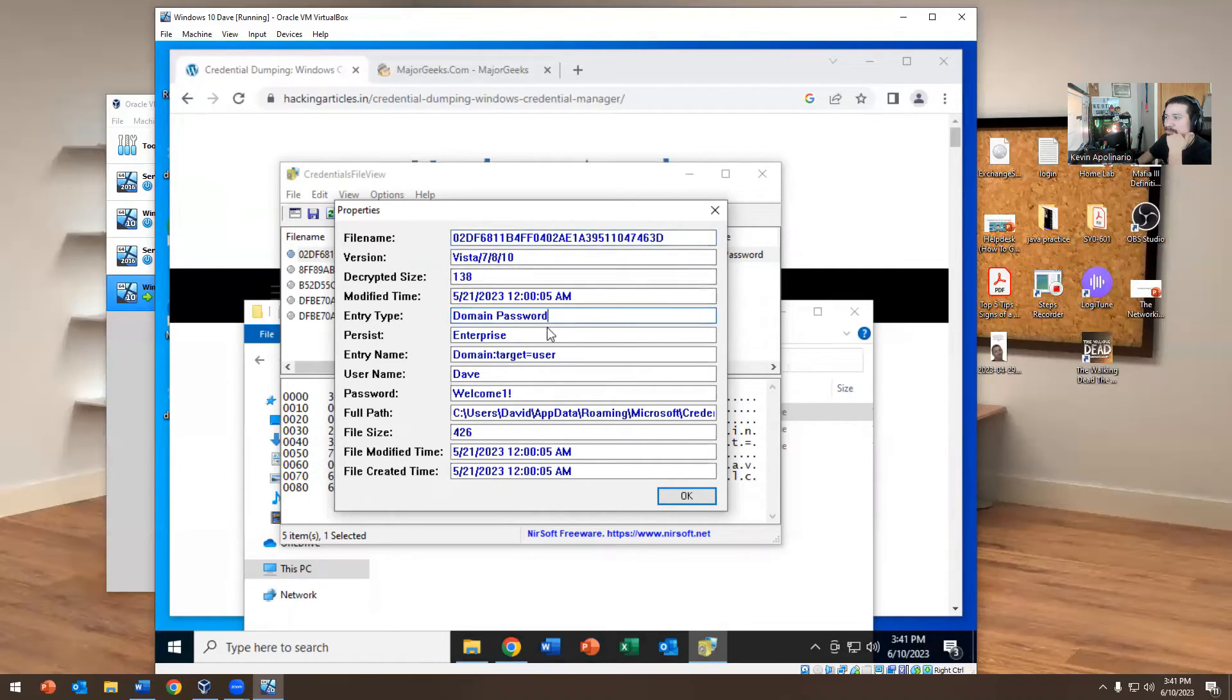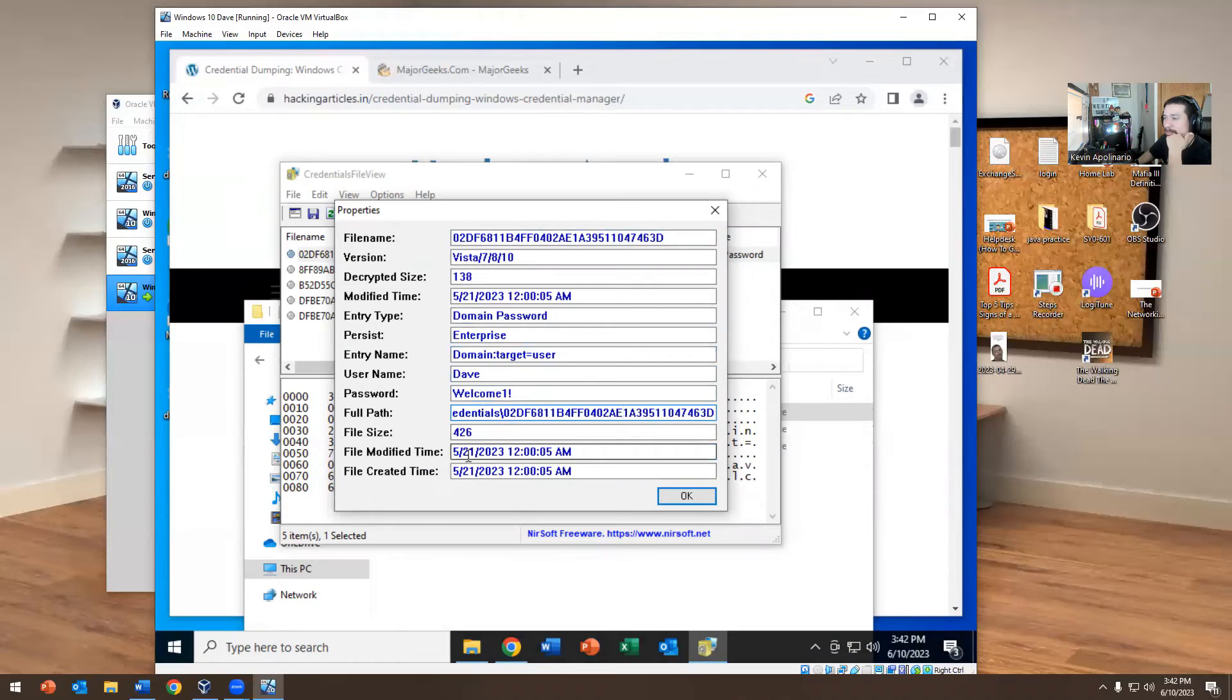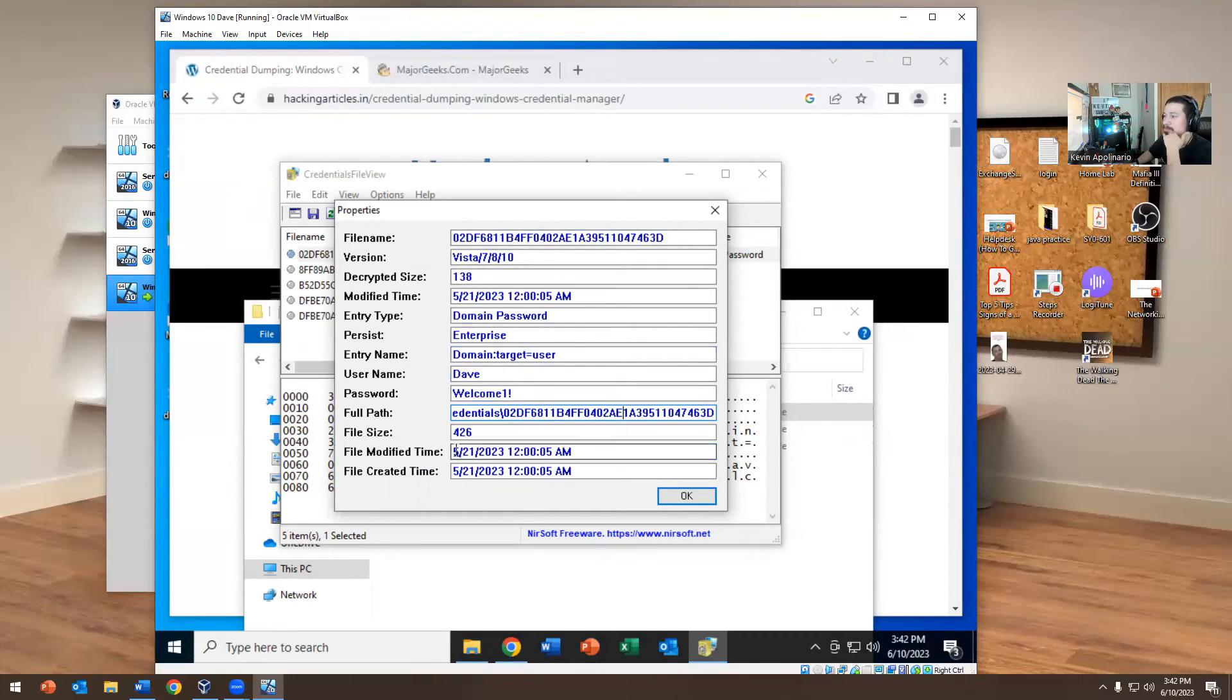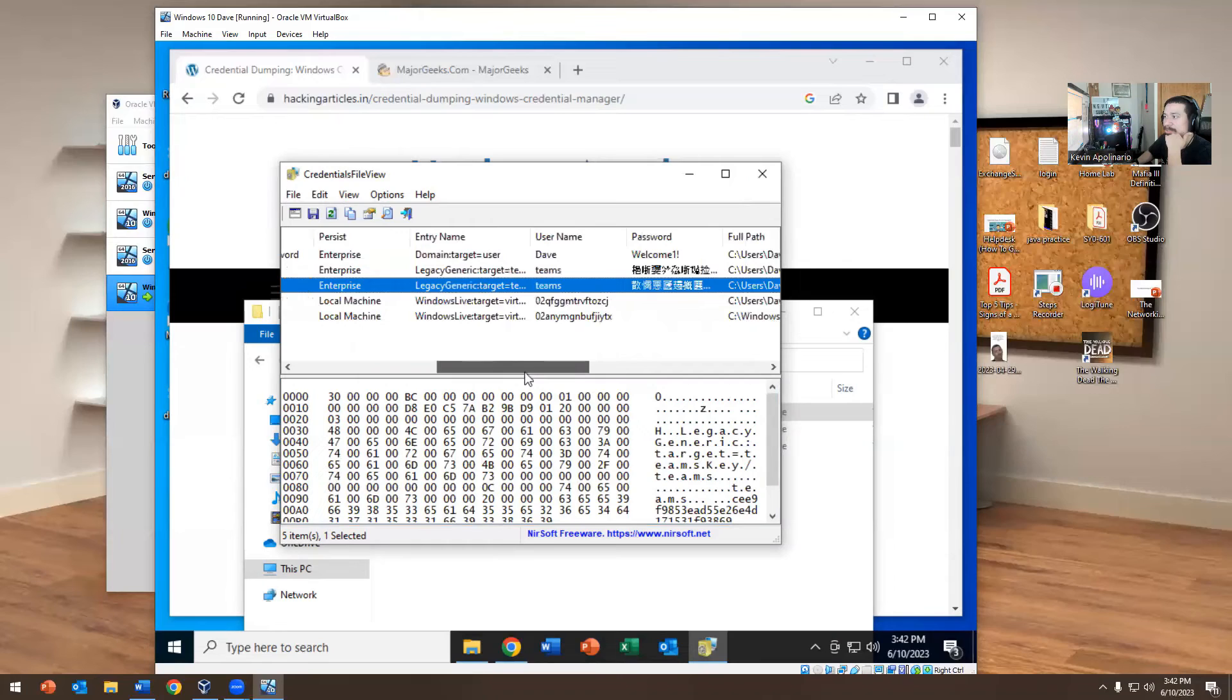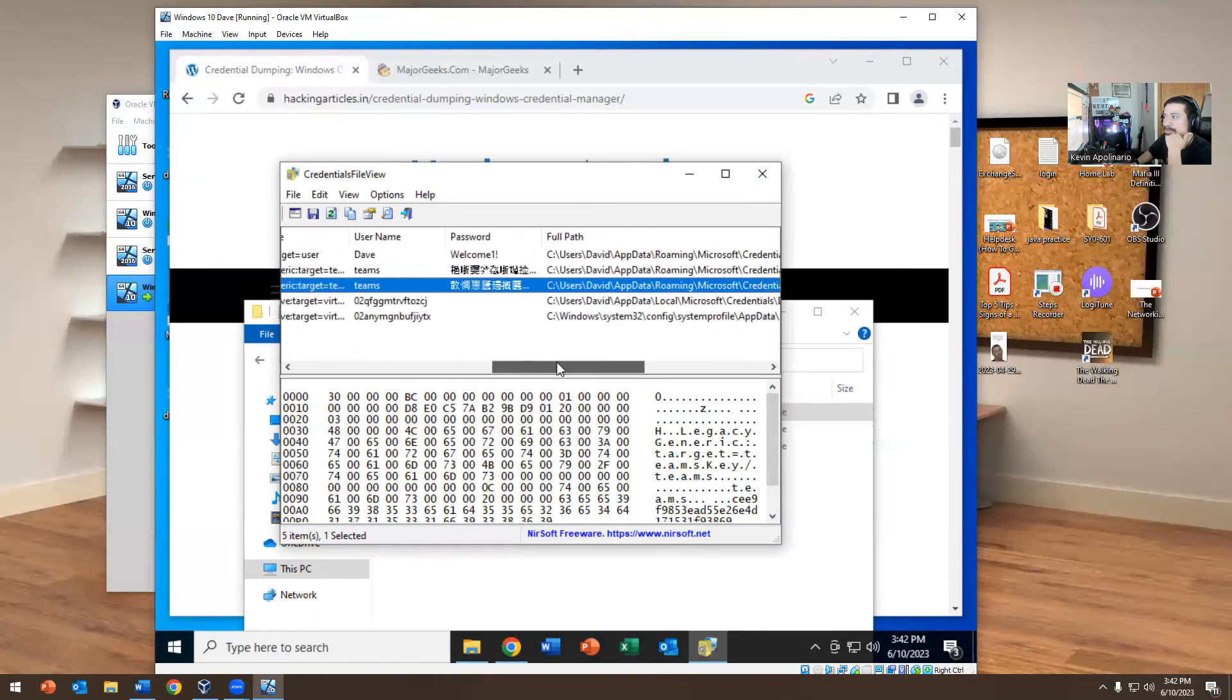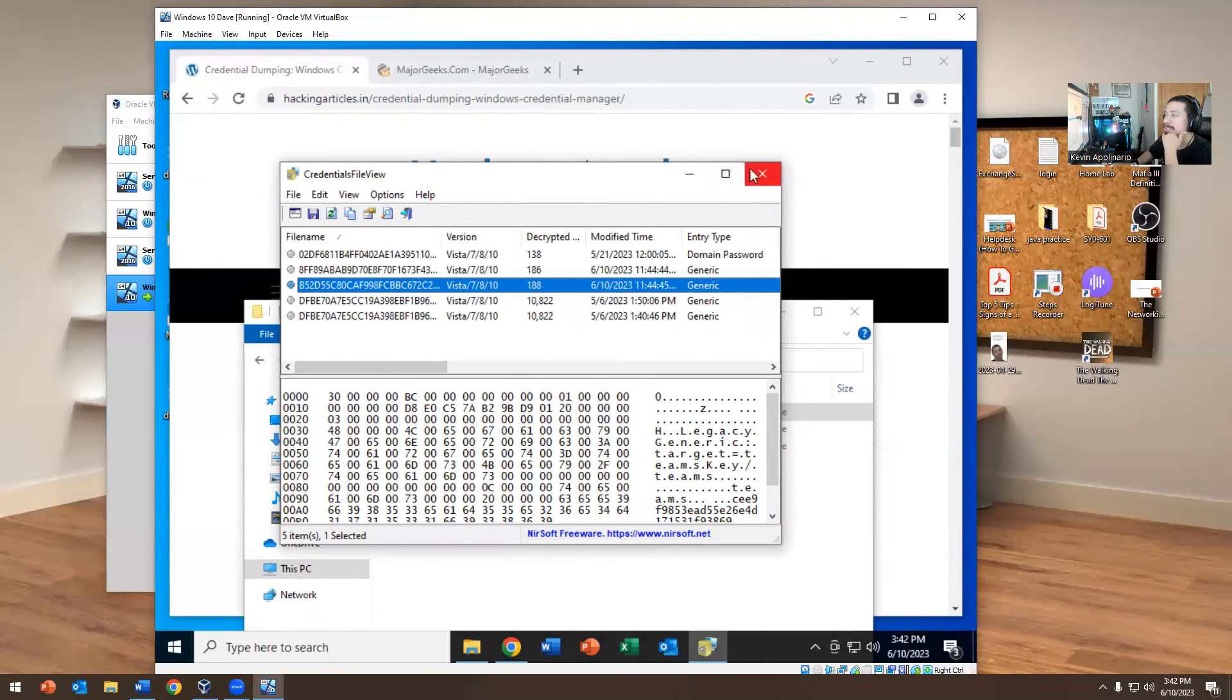This version runs on Vista, 7, 8, and 10. Decryption size 138, domain password targeting a user. The username is Dave, password is Welcome1, and the user is C:\David\AppData\Microsoft\Credentials. This is the last time he changed passwords, modified at 5/21. Here if you go, there's nothing here, just says generic. Teams is right there. This is Teams.